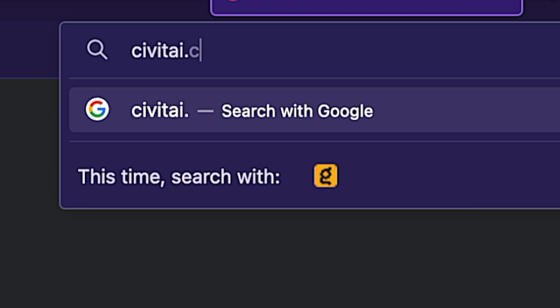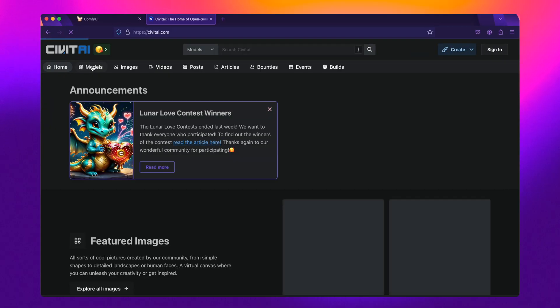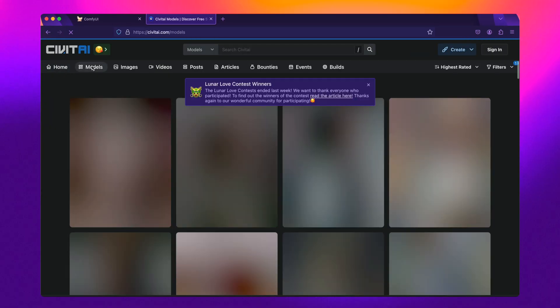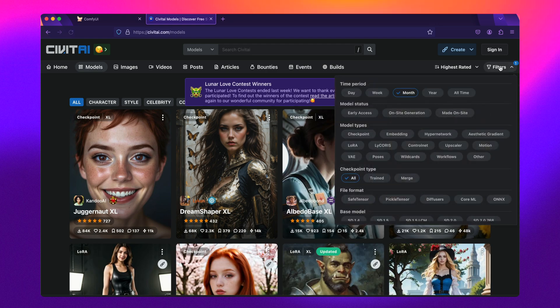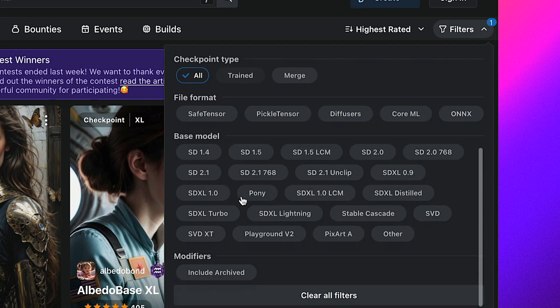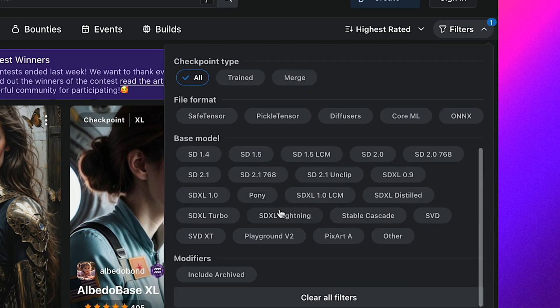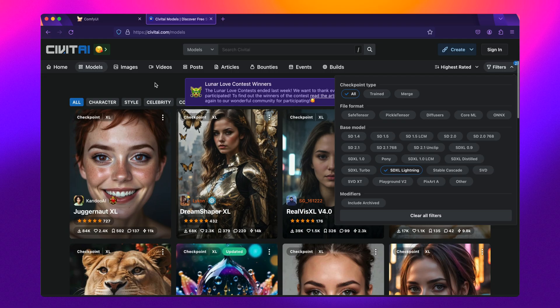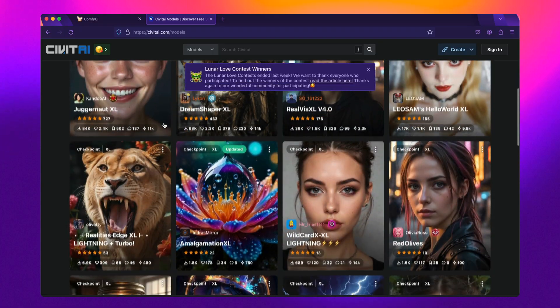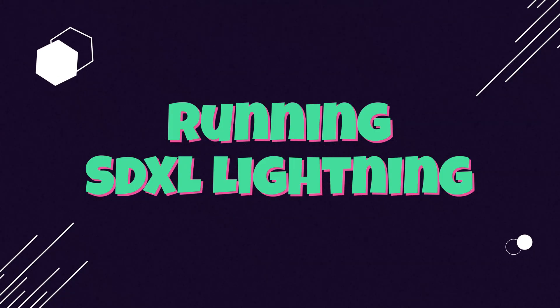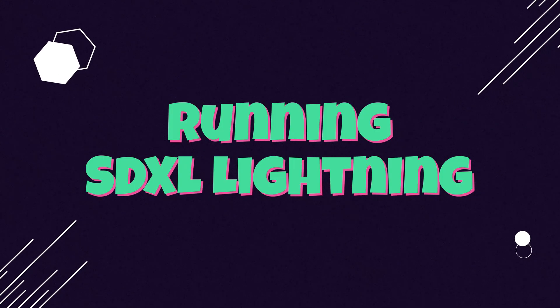If you want more creative results, I suggest you head over to CivitAI, where the creators behind the likes of Juggernaut XL, DreamShaper XL, and countless others have already released models with this newly available Lightning capability. To generate images with the Stable Diffusion XL Lightning model, you're going to have to use either ComfyUI or Forge.